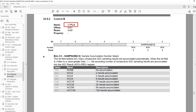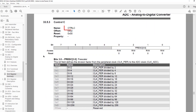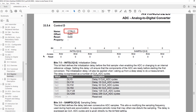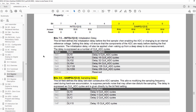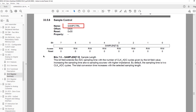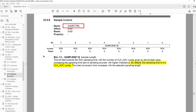Next is the Control B register, which just has a bit field for the number of samples accumulated. We can select from zero accumulated samples — meaning a single reading — all the way up to 128 samples accumulated. Next is the Control C register, which just has the ADC clock prescaler, with options ranging from dividing the peripheral clock by 2 all the way up to 256. Next is the Control D register, which has the initialization delay and sample delay. Then there's the Control E register, which just has the window comparison mode bit field. Next is the Sample Control register, which controls sampling time as a function of the number of ADC clock cycles, with the default being 2.